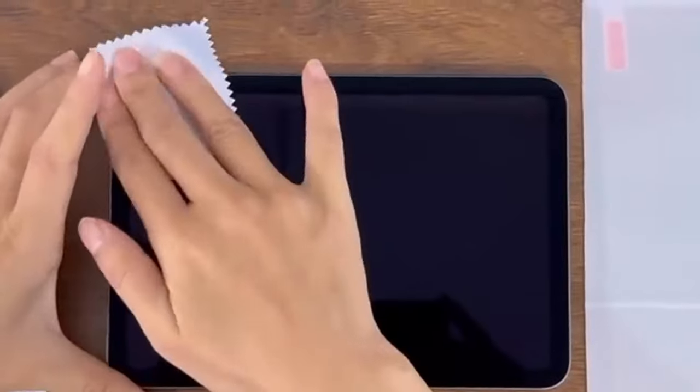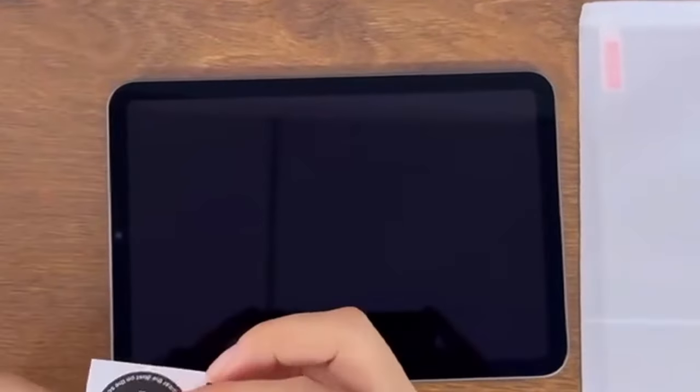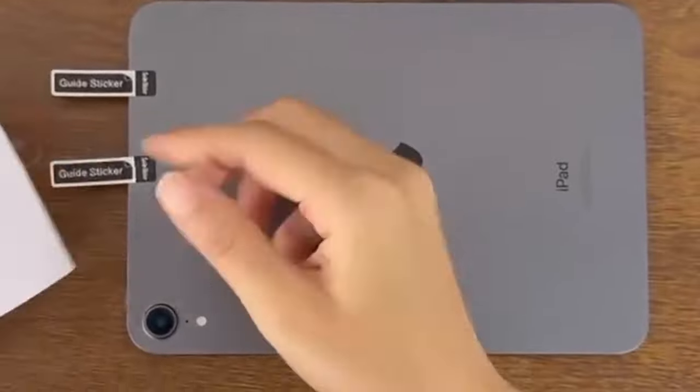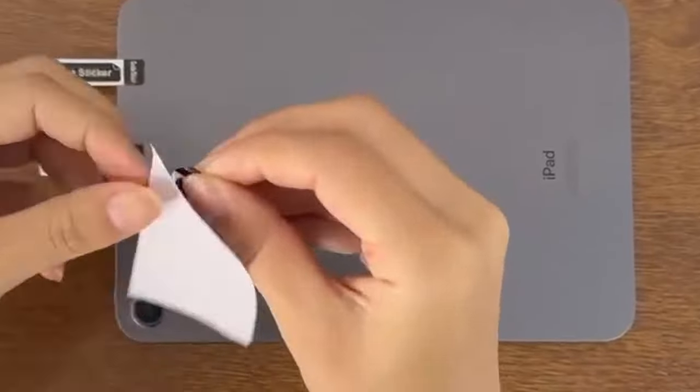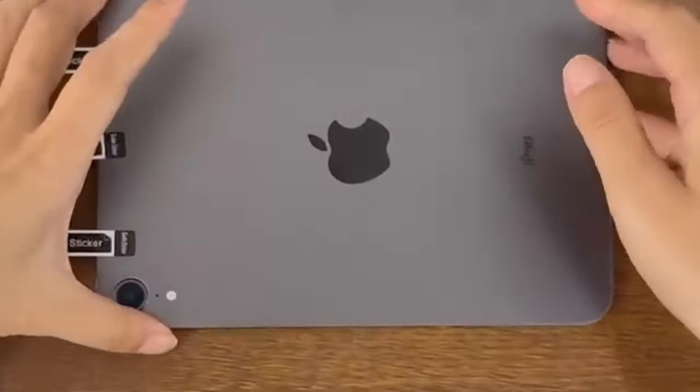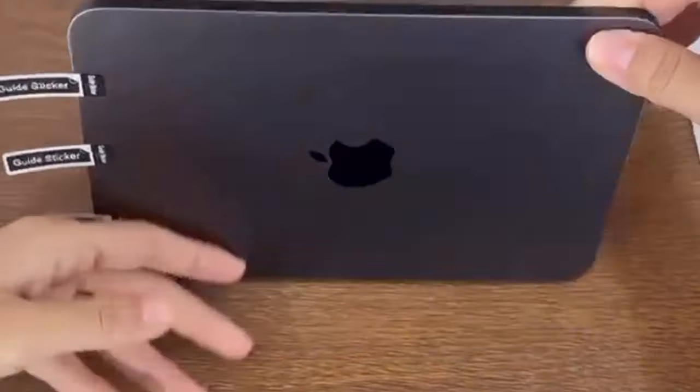So tough that sharp objects like keys or knives won't scratch it. Plus, its explosion-proof design ensures your tablet screen stays intact even during accidental drops. Now the clarity. This screen protector doesn't just safeguard your device, it enhances it.